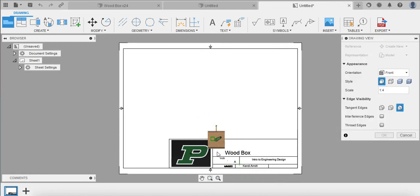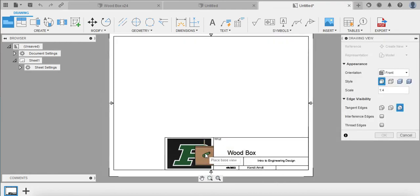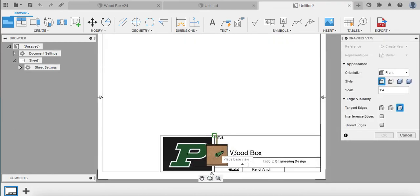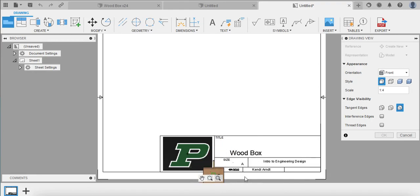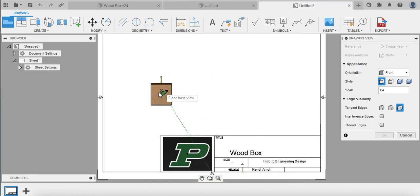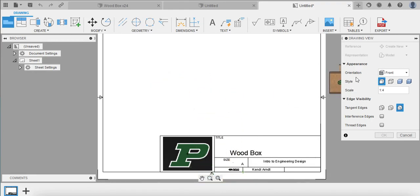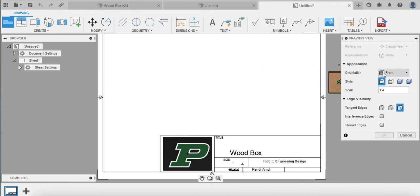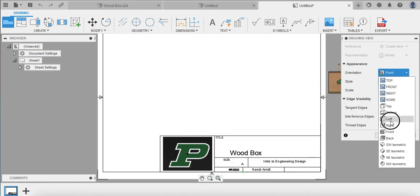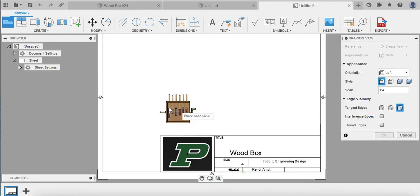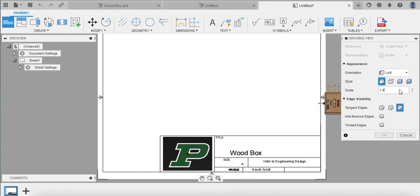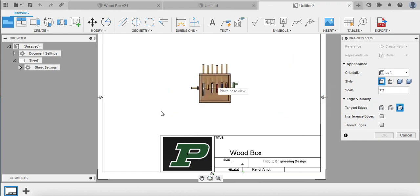And up pops that drawing file. And as you can see, it auto-populated with my title, Wood Box, the date of today, and of course who drew it, my name. And then of course if you want to reorient your item you can change it. And so you can pop it right in. You can change the scale if you want to make it a little bit bigger.